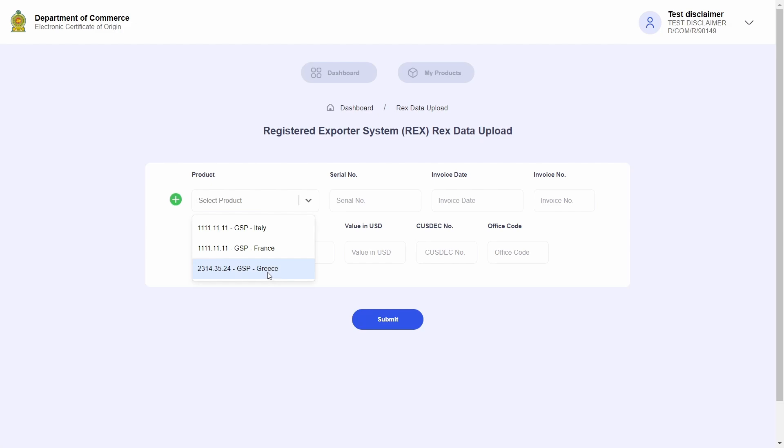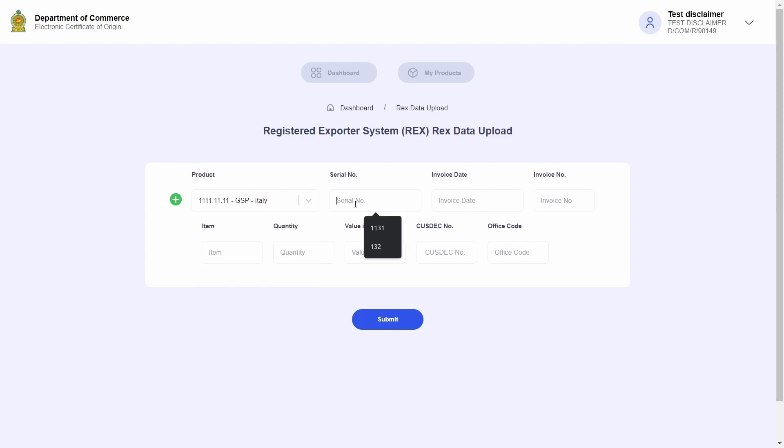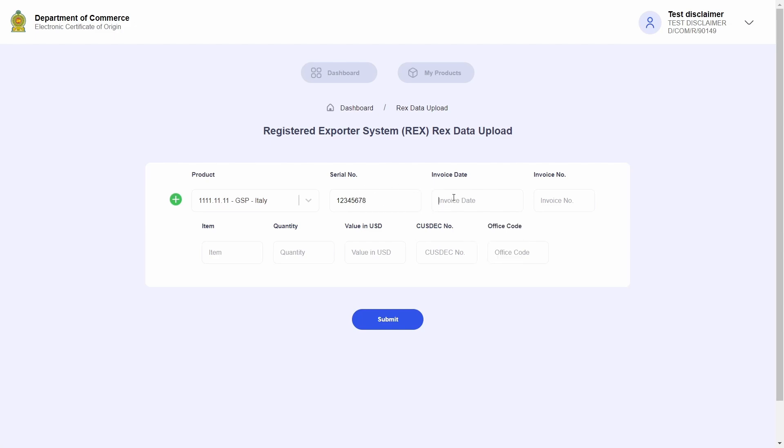The drop-down list here will provide me with a list of products that I have already registered with the RECS system. If you require information on how to register your products with the RECS system, go ahead and watch the previous videos in this series where I provide a step-by-step explanation. I will go ahead and select a product and add in a serial number.